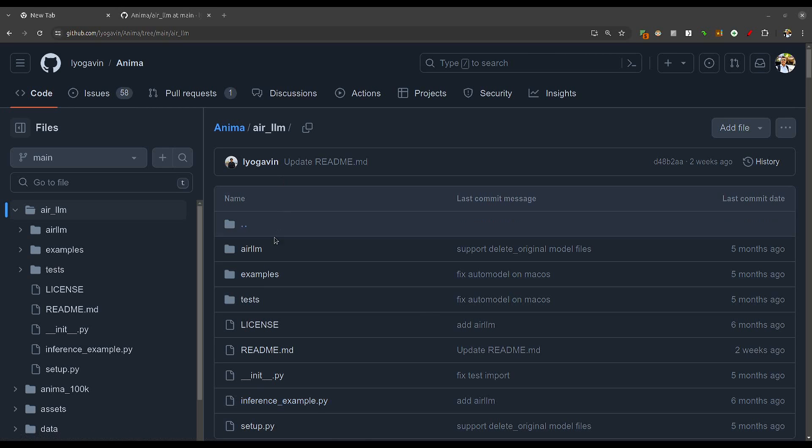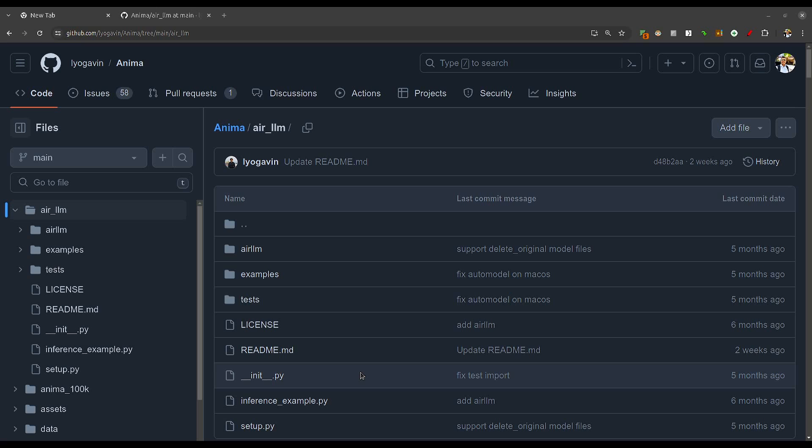After running a layer, its memory can be released, keeping only the layer's output. Based on this concept, arLLM has implemented layered inference. During inference in a transformer-based LLM, layers are executed sequentially. The output of the previous layer is the input to the next. Only one layer executes at a single time, so it is completely unnecessary to keep all layers in GPU memory.